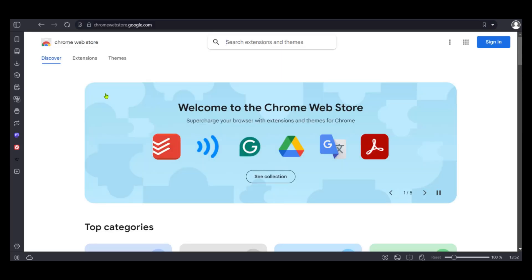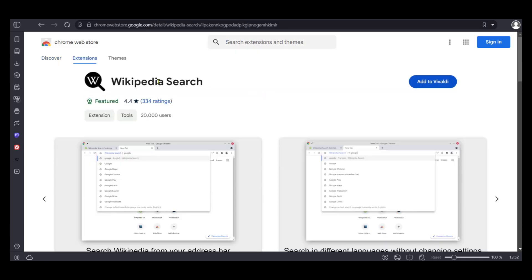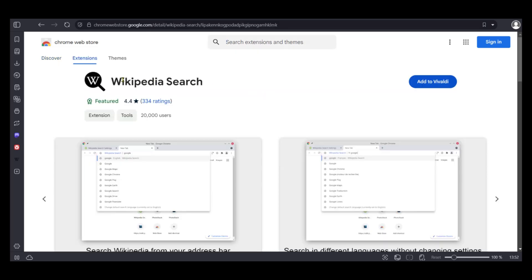Currently we're on the Chrome web store and we can search for any extension. Right here we have the Wikipedia search.